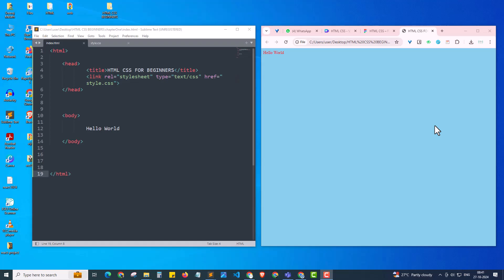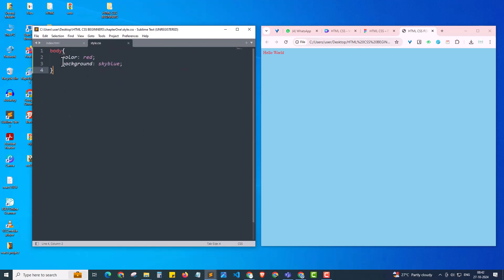In Chapter 1, we created our index.html file as well as the style.css file. I also covered the head tag, body tag, and we had a hello world content. We styled it using the CSS file style.css, giving red color for the text as well as background as sky blue.